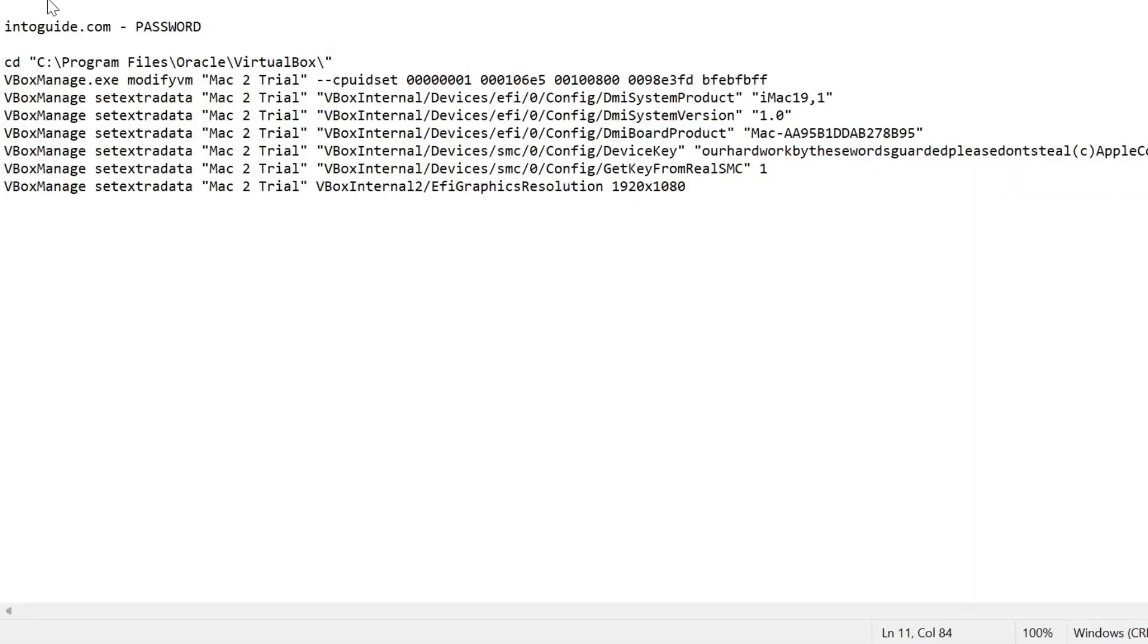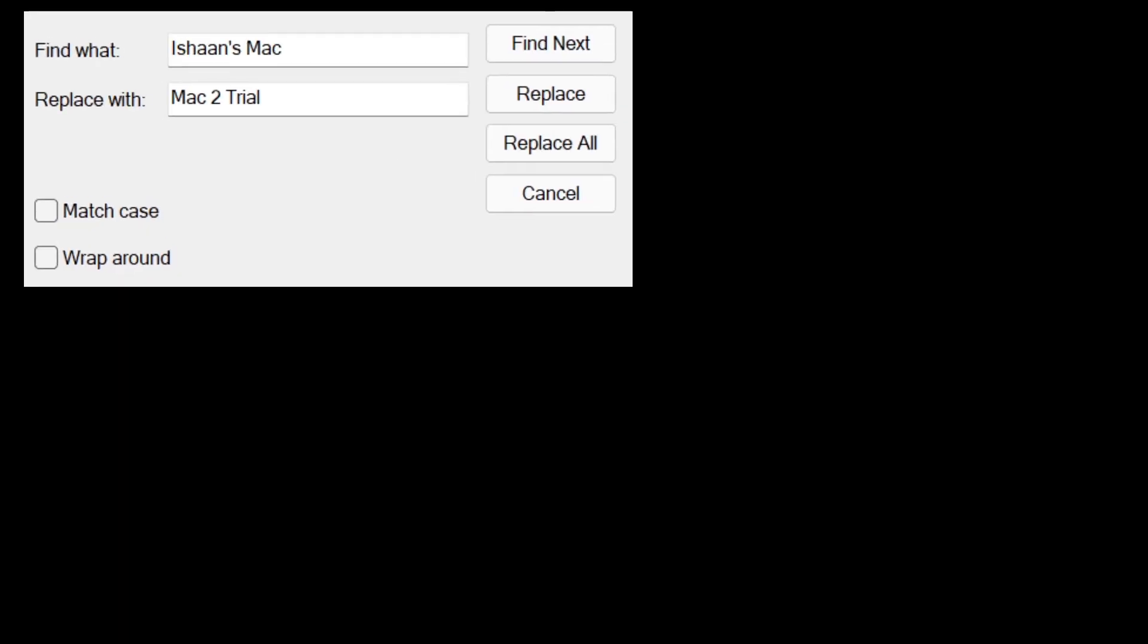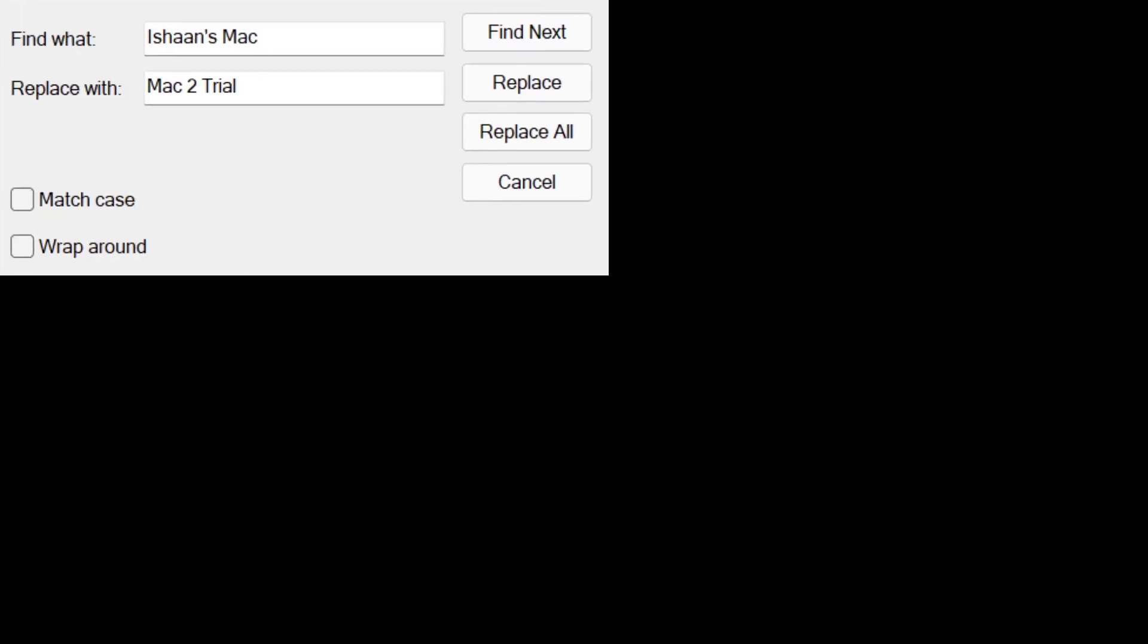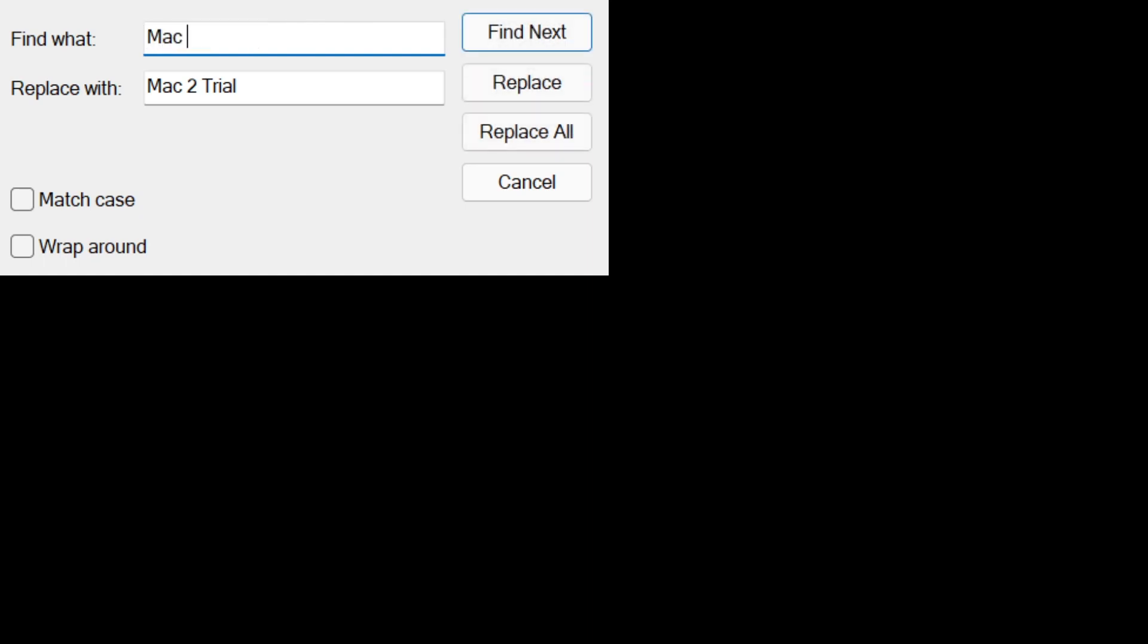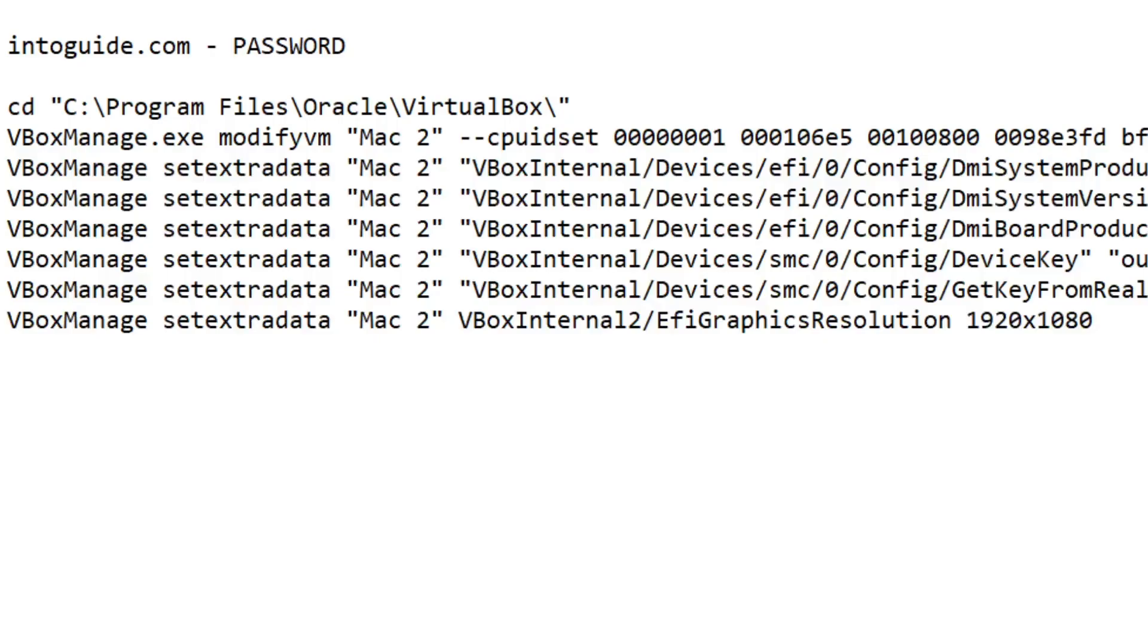In the notepad, click on edit and click on replace. The reason this is so important is because you need to replace my Mac name with your virtual machine name. Go ahead and switch to your replace thing. It will say find what and replace with what. This is by going to edit and replace. We're going to find Mac to trial and you want to replace with whatever you've named it. We've currently named it as Mac 2. You're going to replace all. If you do that, you're all set.